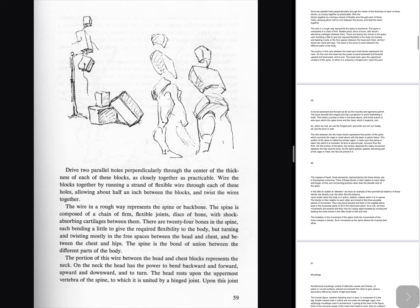The masses of head, chest and pelvis, represented by the three blocks, are in themselves unmoving. Think of these blocks in their relation to each other and forget, at first, any connecting portions other than the slender wire of the spine. In the little tin soldier at attention we have an example of the symmetrical balance of these blocks one directly over the other. But this balance never exists when the body is in action, seldom indeed when it is in repose. The blocks in their relation to each other are limited to the three possible planes of movement. They may bend forward and back in the sagittal plane, twist in the horizontal plane or tilt in the transverse plane. As a rule, all three movements are present and they may be closely approximated by turning and twisting the three blocks in the little model of lath and wire. The limitation to the movement of the spine limits the movements of the three masses or blocks. Such movement as the spine allows the muscles also allow.